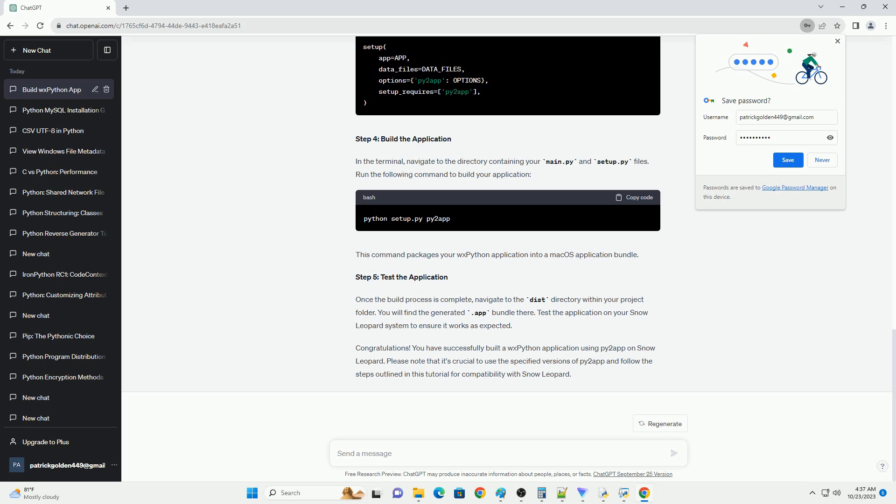Step 4: Build your application. Open a terminal and navigate to your project folder. Run the following command to build your Py2App application. This will create a dist folder in your project directory containing your standalone application. Step 5: Test your application. Open the application from the dist folder and verify that it works as expected. If your application depends on specific system libraries, make sure they are available on your target system.